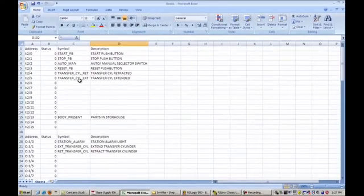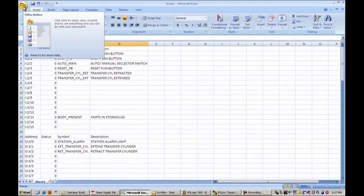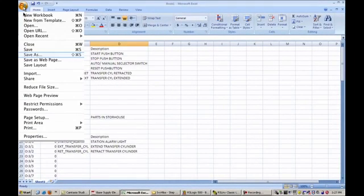So at this point, we're going to go up here to our office button, and we're going to hit file, and we're going to hit save as.